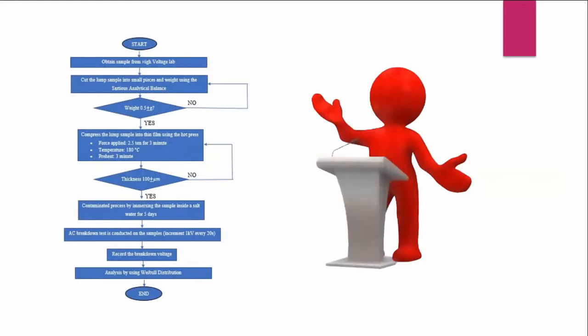First of all, I have obtained the sample from the high voltage lab and the sample will be cut into small pieces and weighed using the electronic balance.